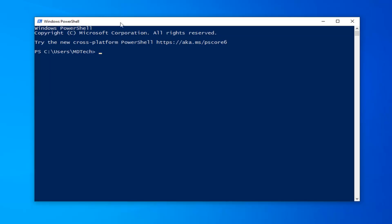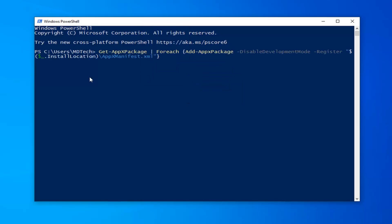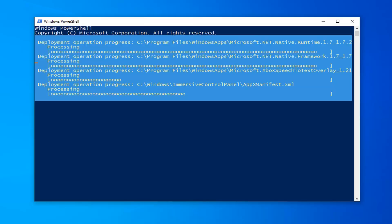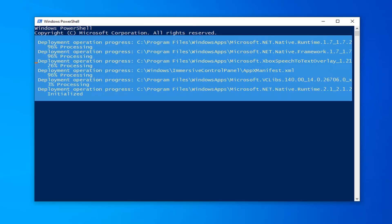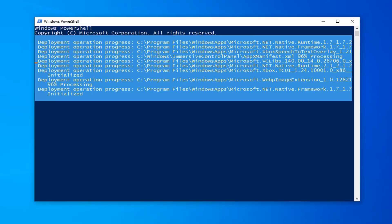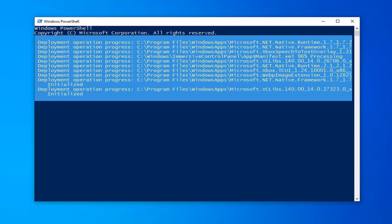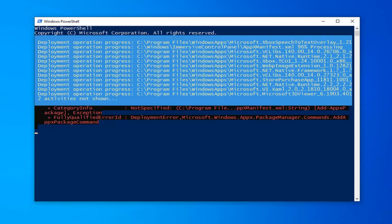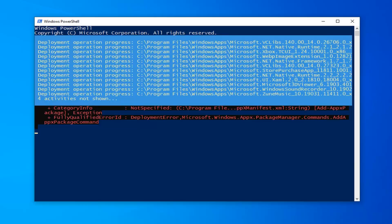The command starts with get-appxpackage. Highlight it, hit Ctrl+C or right-click and copy — whatever you prefer. Then go to the top bar of the Windows PowerShell window, right-click, left-click on Edit, and paste it in. Hit Enter on your keyboard to begin running this. It should take a moment, so just please be patient.